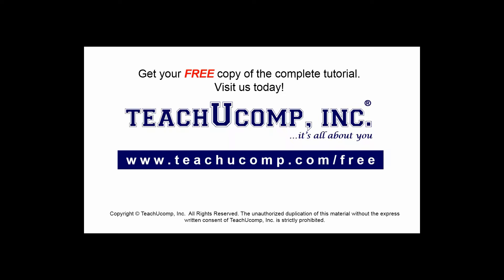Get your free copy of the complete tutorial at www.teachucomp.com/free.